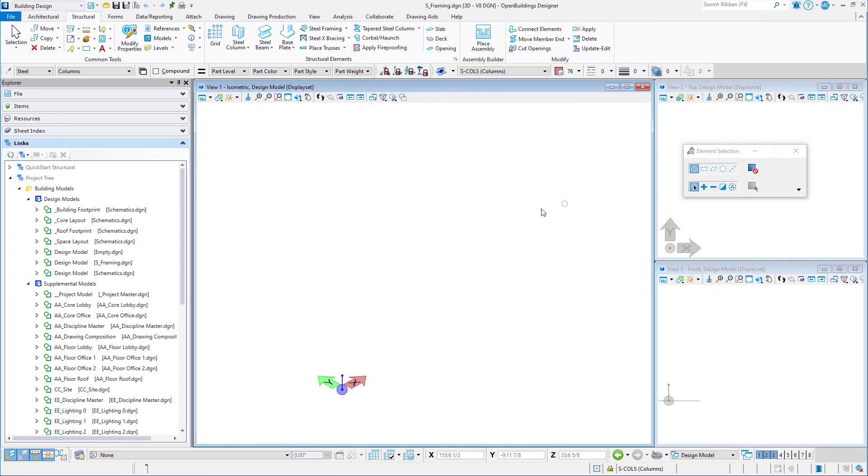In the next session, we will take a look at the Grid Systems Manager and set up the Structural Grid for the building.